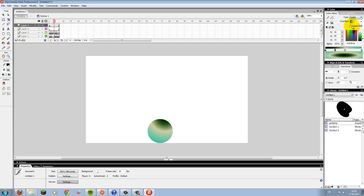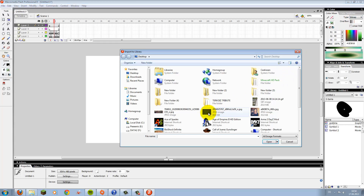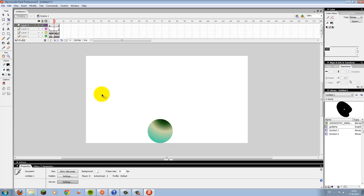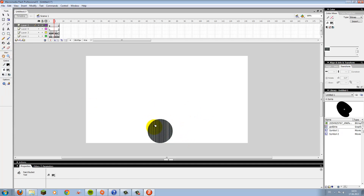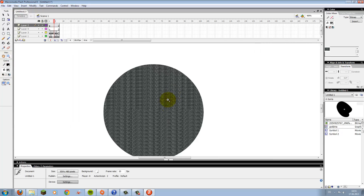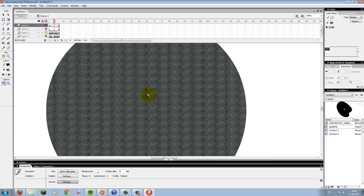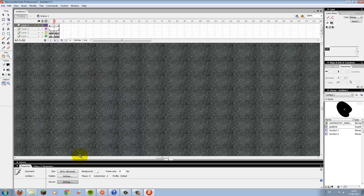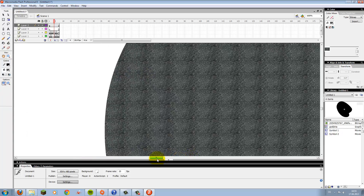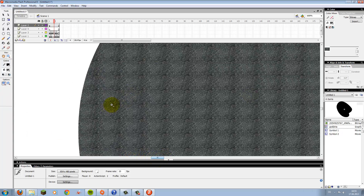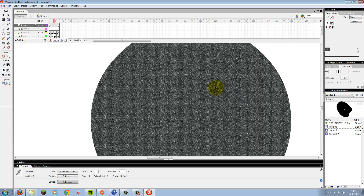You can also import a bitmap, like a texture, and it will look like the texture you implemented — like a street texture or whatever you want.